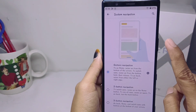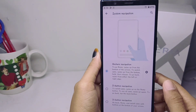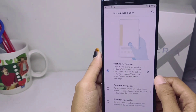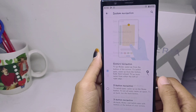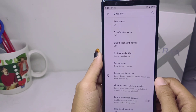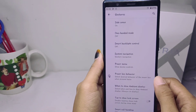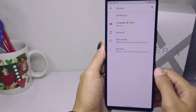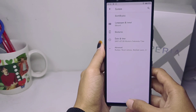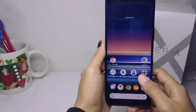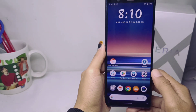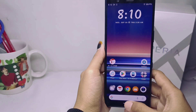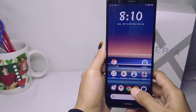First, to go back, you can swipe your screen like this. To go back to the home page, you can swipe your screen like this.